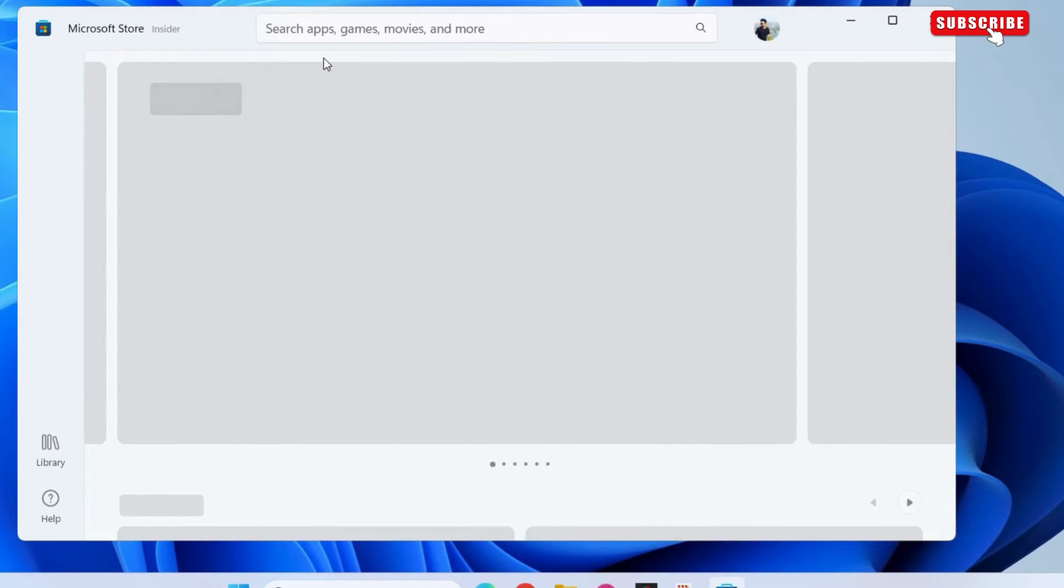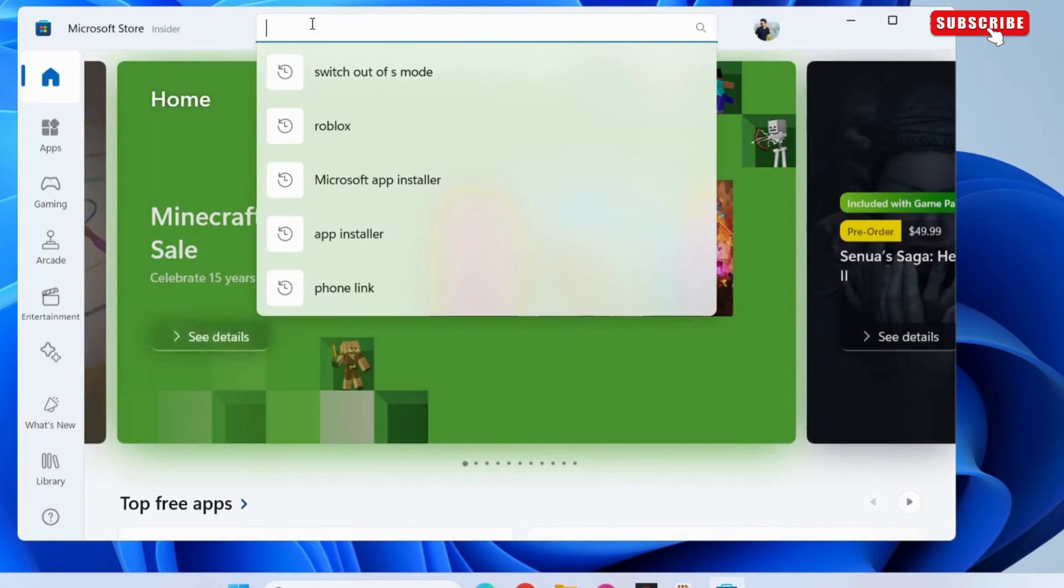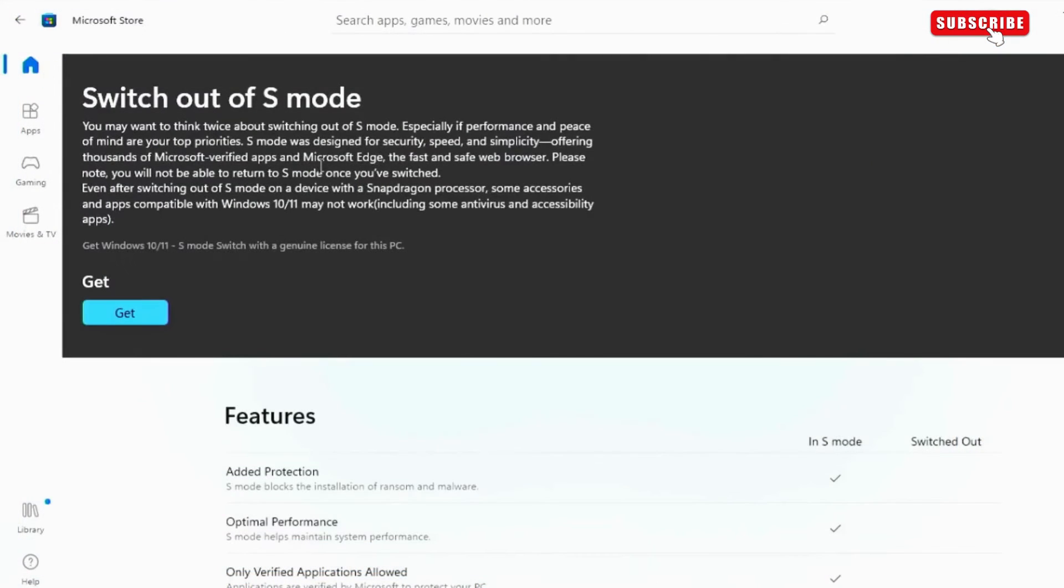In the Microsoft Store, click the search bar at the top. Here, type switch out of S mode in the text box and select the relevant result from the list.